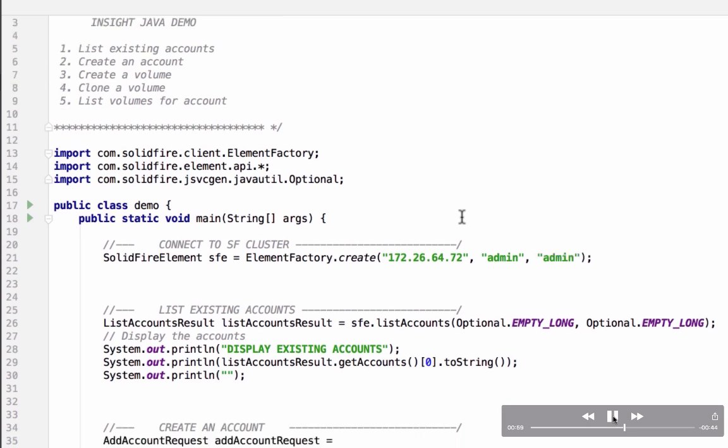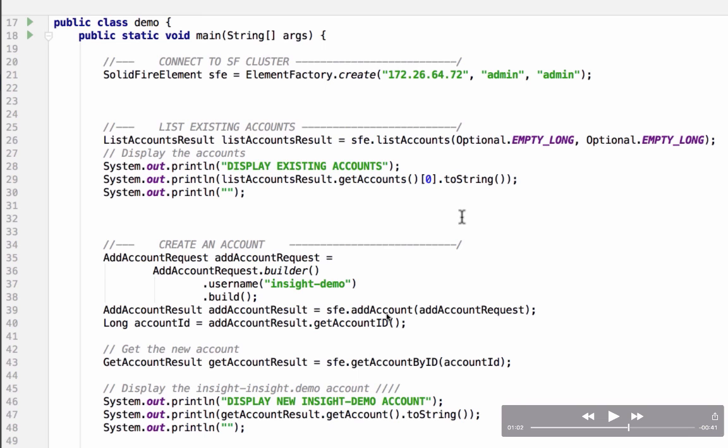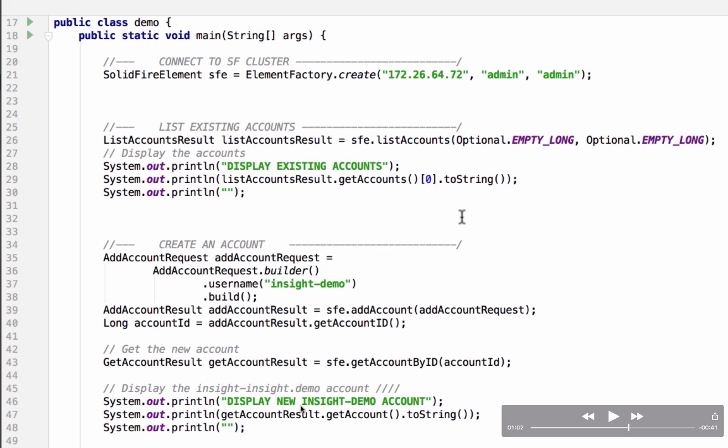The next part of this demonstration will be to create an account. In this case we've used the add account request builder pattern. Every request object has a builder pattern. We called the builder and we set username for the add account request object and built it so now we have an add account request object. We're going to hand that in to the add account method and that's going to generate us an add account result object. We'll pull the account ID off of that variable and put it into an account ID local variable to be used later on in this class. We'll use it right away to get the account by ID and set that into the get account result object and then we'll display the newest insight demo account that was just created.